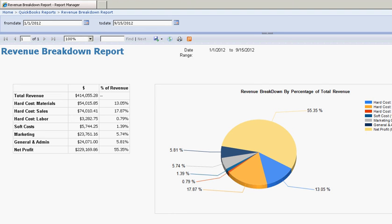You can get different reports that you can't get out of QuickBooks by pulling data into the secondary reporting database and then reporting upon it.